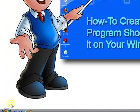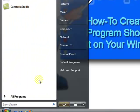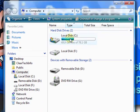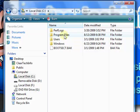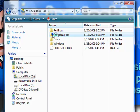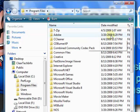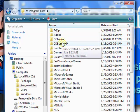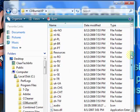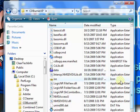Go to the Start button, then Computer, C Drive, Program Files. For this example I will just use CDBurnerXP. I will create a shortcut on my desktop. Here is the main executable, which opens up the program.